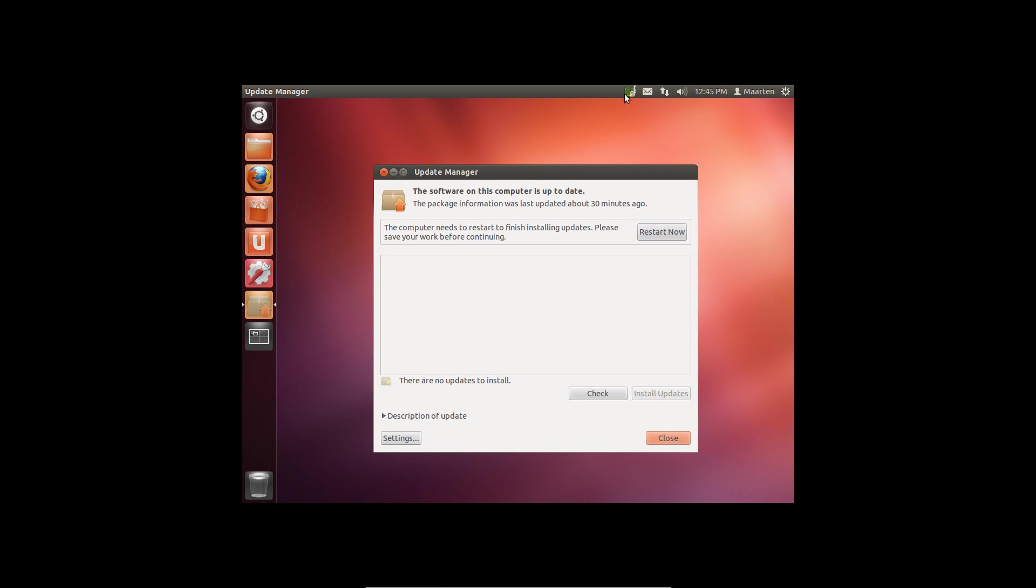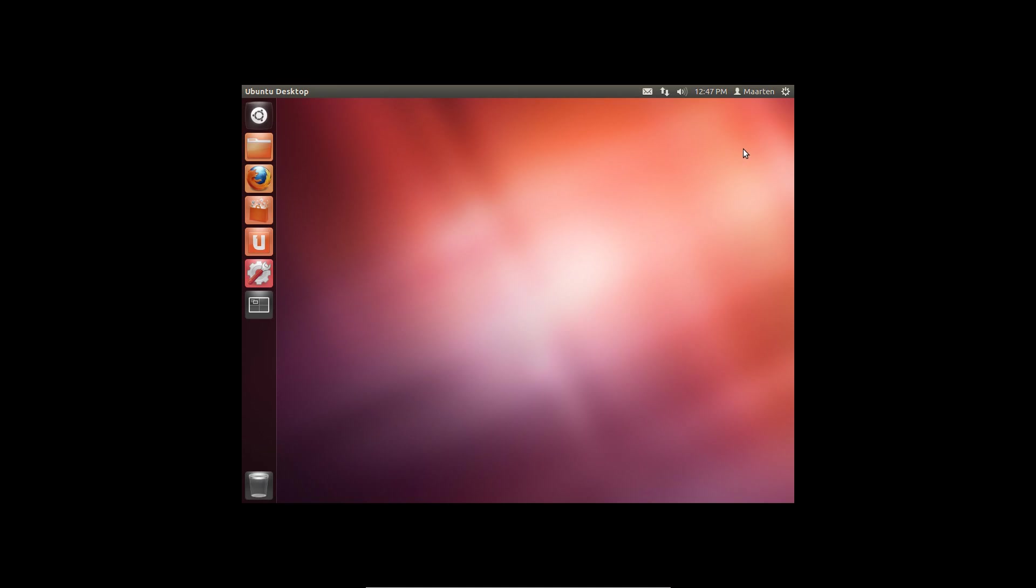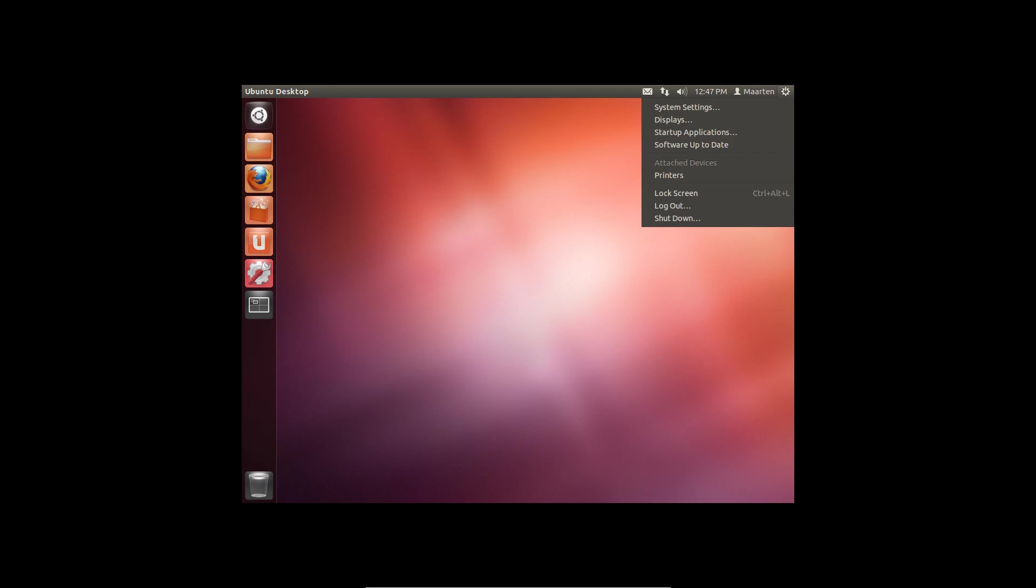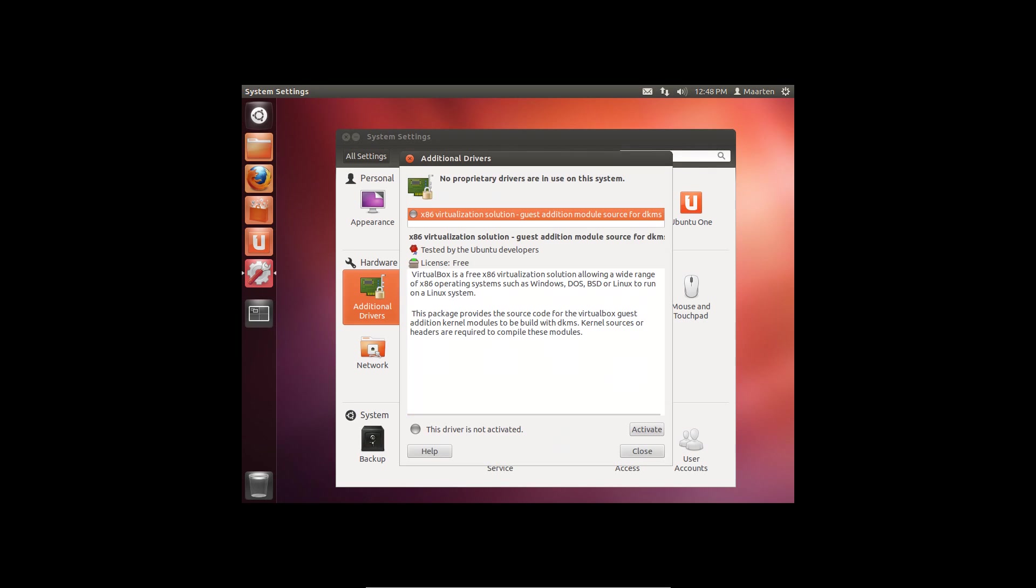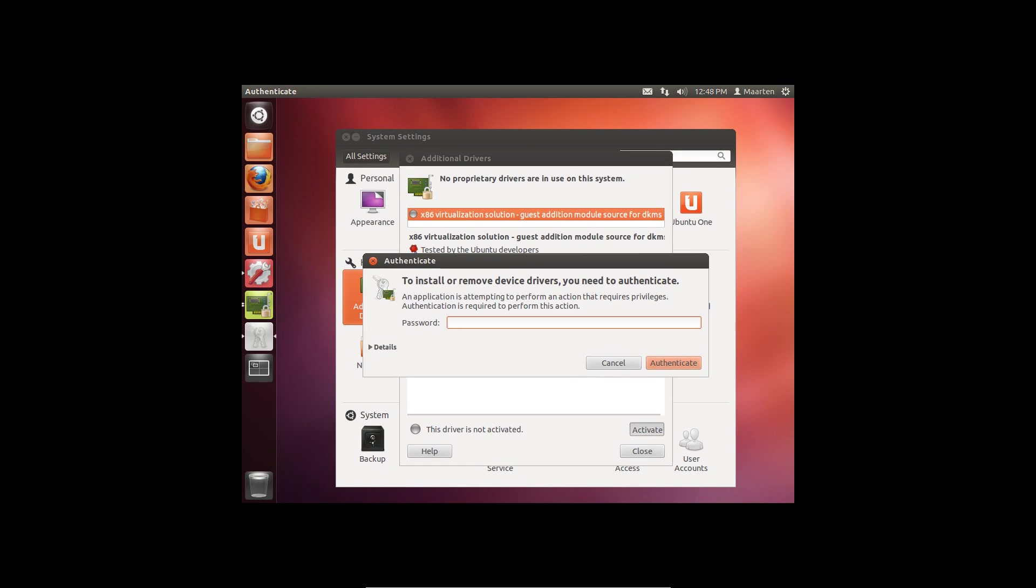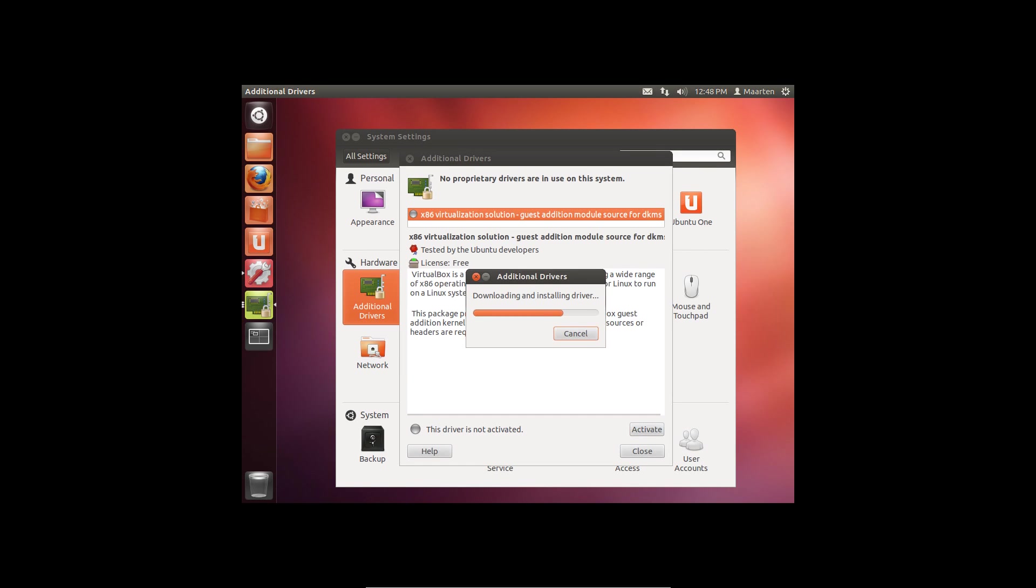The hardware icon indicates that drivers are available. But first, I reboot the computer. Now the hardware icon is not visible, the additional drivers are found through the system settings. Sometimes multiple drivers are available for one device. Read the description for the difference.